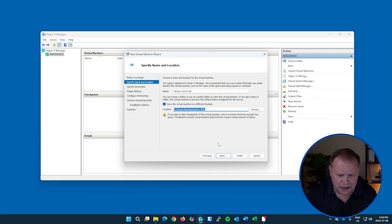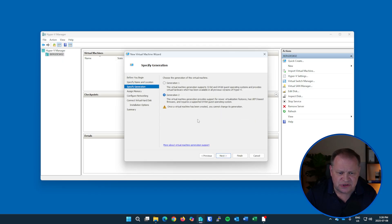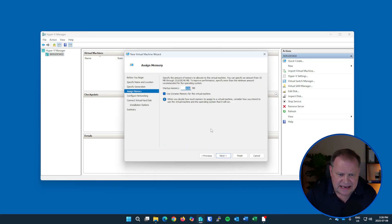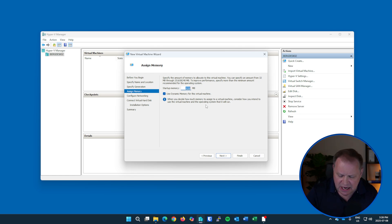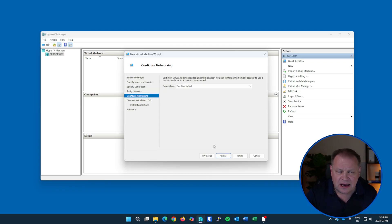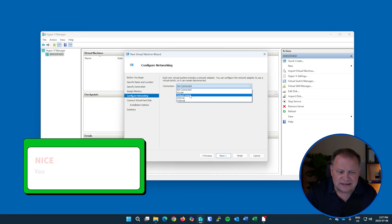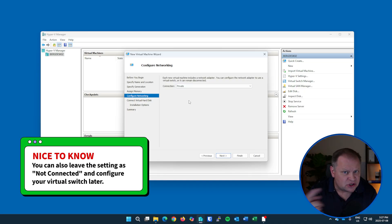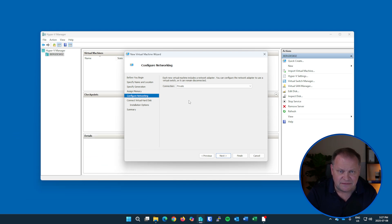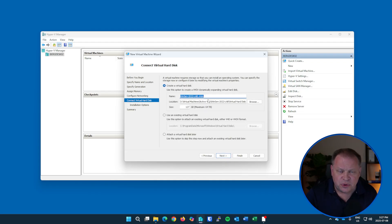I click Browse and navigate to the 'Virtual Machines' folder I created, specifically a subfolder called 'Active VMs,' then select that folder. I hit Next and I'm prompted to choose the generation - I'll take Generation 2 to take advantage of the newest flexibility and functionality of Hyper-V. Hit Next, and now I select how much memory to allocate. I'm going to give it 8 gigs of RAM - 8192MB - and ensure the 'Use Dynamic Memory' checkbox is still checked. Next, I choose my virtual switch: I'll select the private virtual switch so this machine can communicate with other VMs in an isolated environment without connecting to the host.